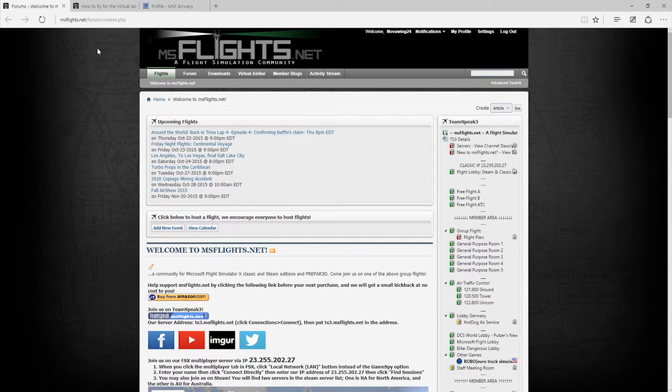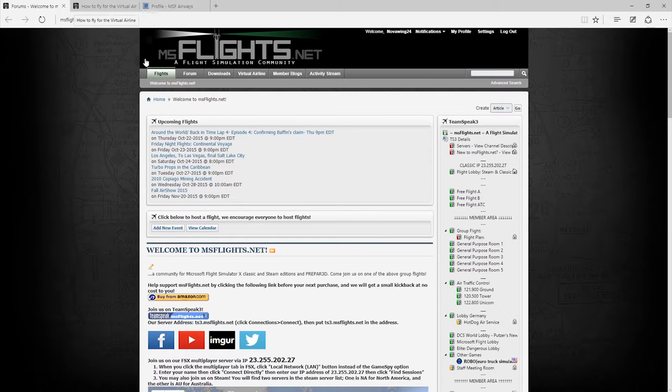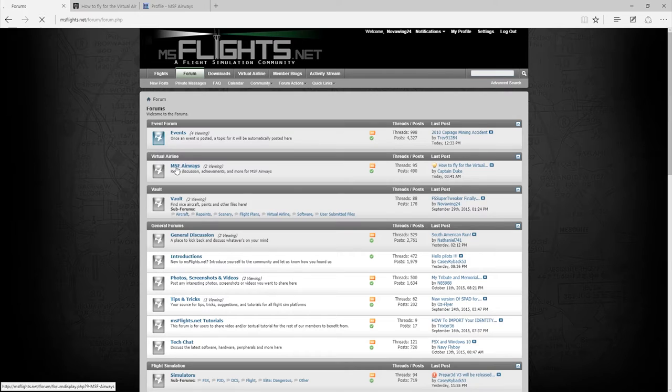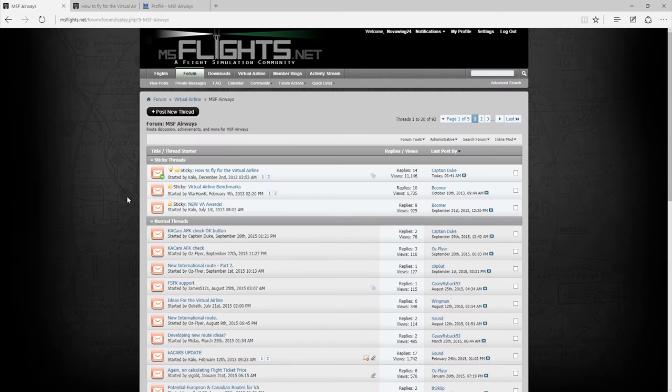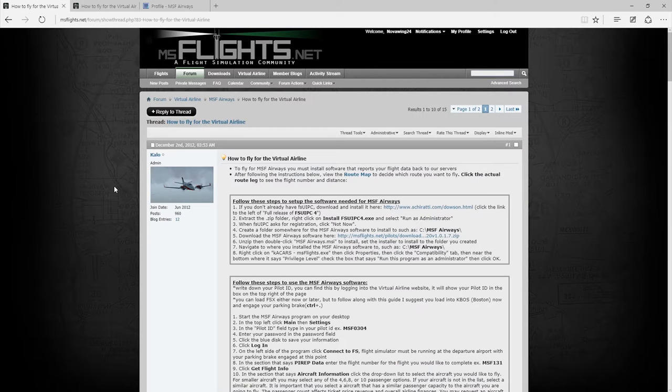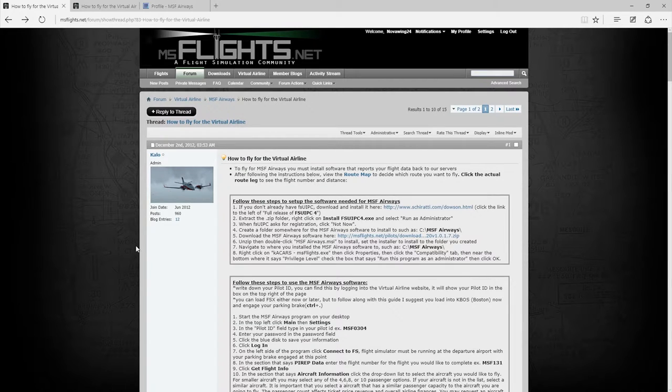All right, so what we're going to need to do is you're going to need to go back to the home page. You're going to need to go into our forum and you're going to need to go to the msf airways section and then right at the top here is one of the sticky ones: how to fly for the virtual airline. Now this here gives a text guide pretty much exactly what we're going to be going through in the video today.